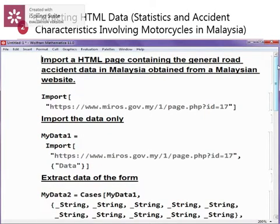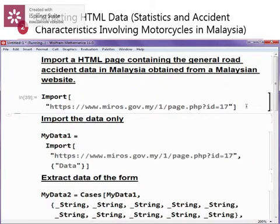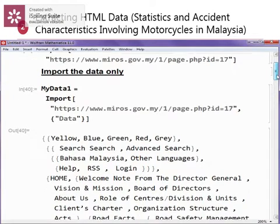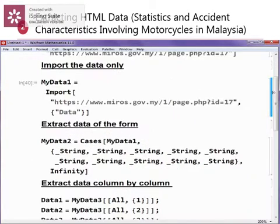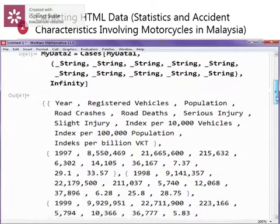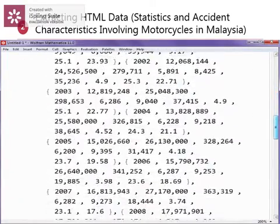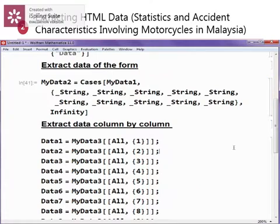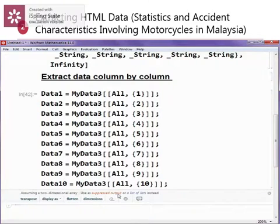In the first part, we are going to extract the statistics and accident characteristics involving motorcycles in Malaysia. We import the HTML page that contains the data needed, then import only the data. Next, we extract the data of a specific form — in this case it is of string 14 times. Finally, we arrange them column by column, where we will obtain a suppressed output.